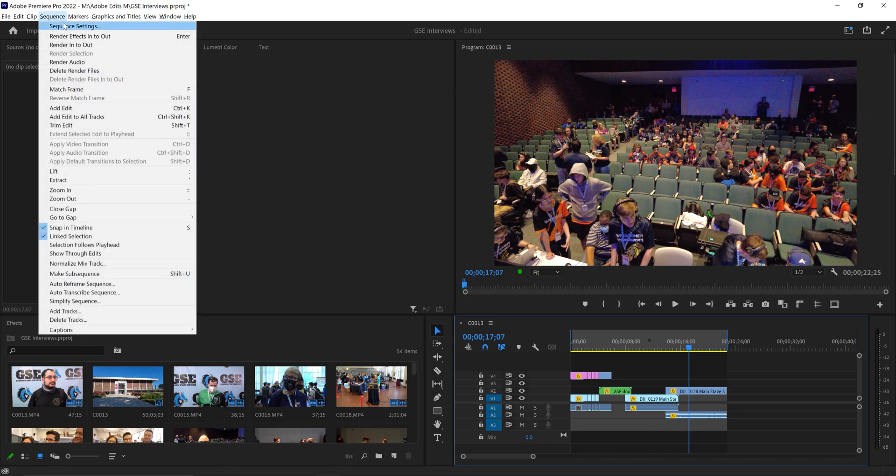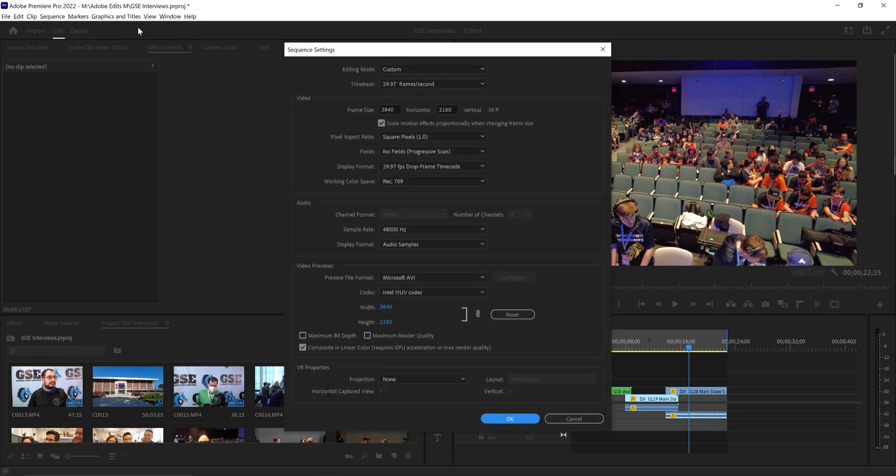I come up to sequence settings, scroll through all of this, and here you see preview file format Microsoft AVI.